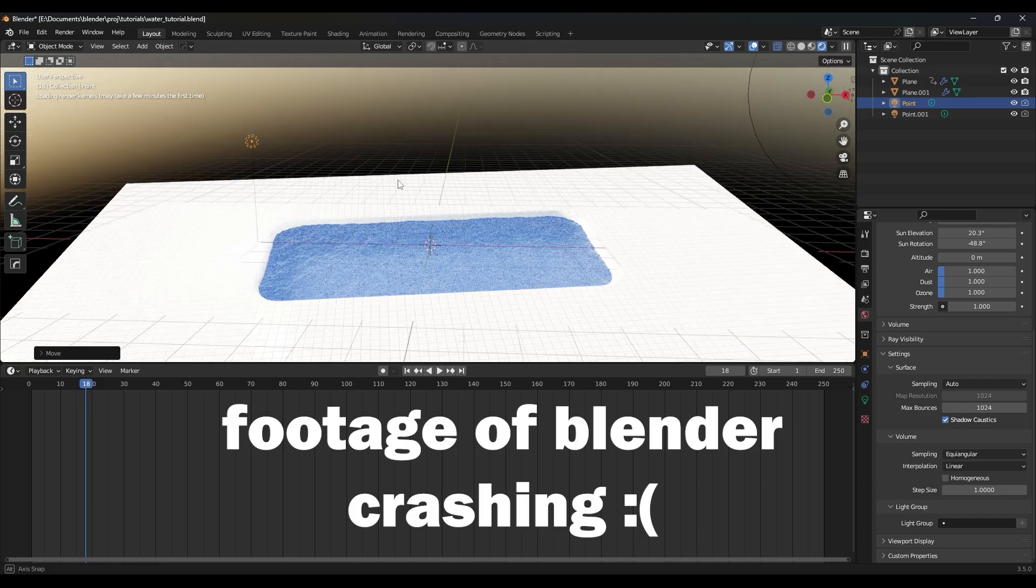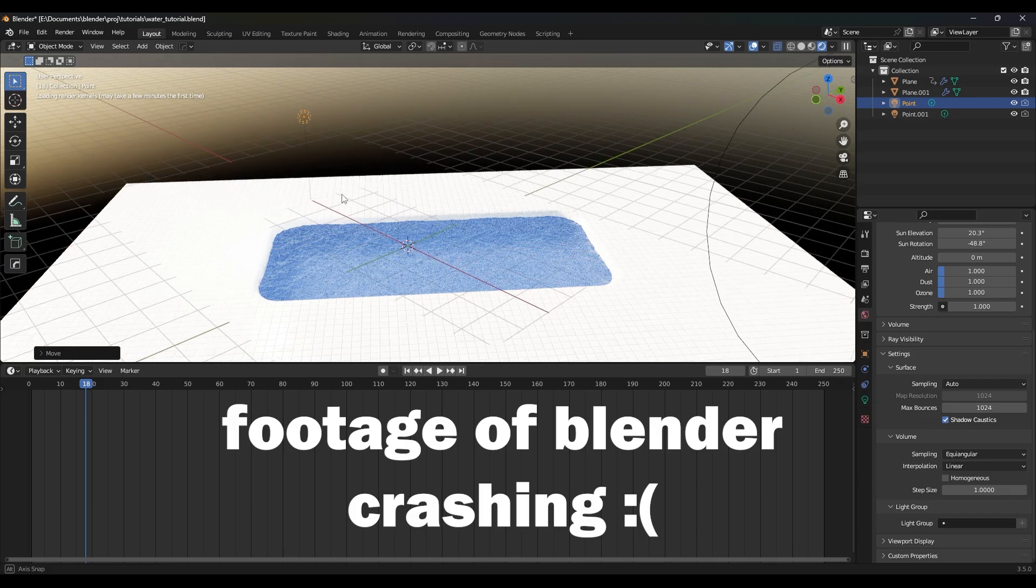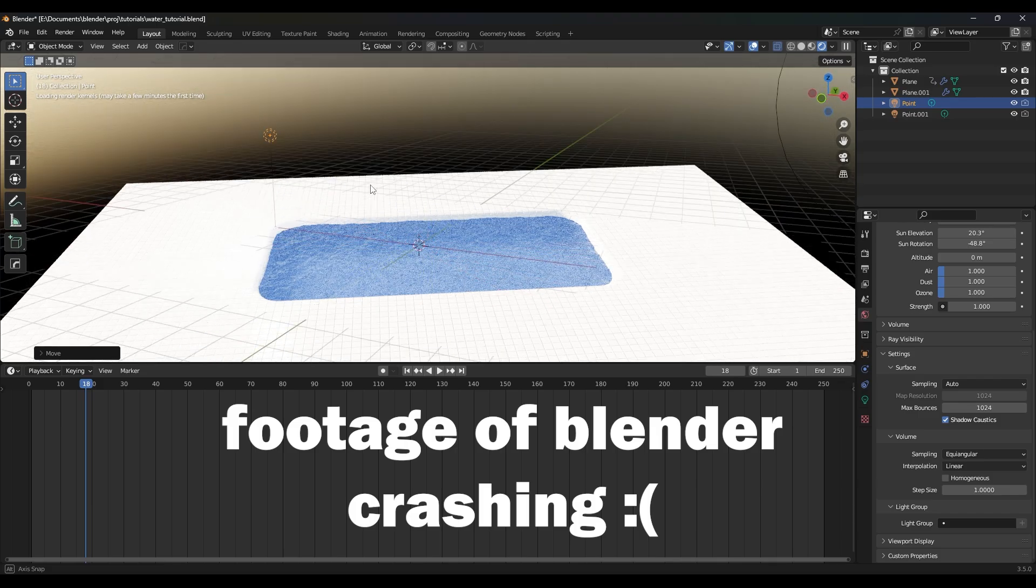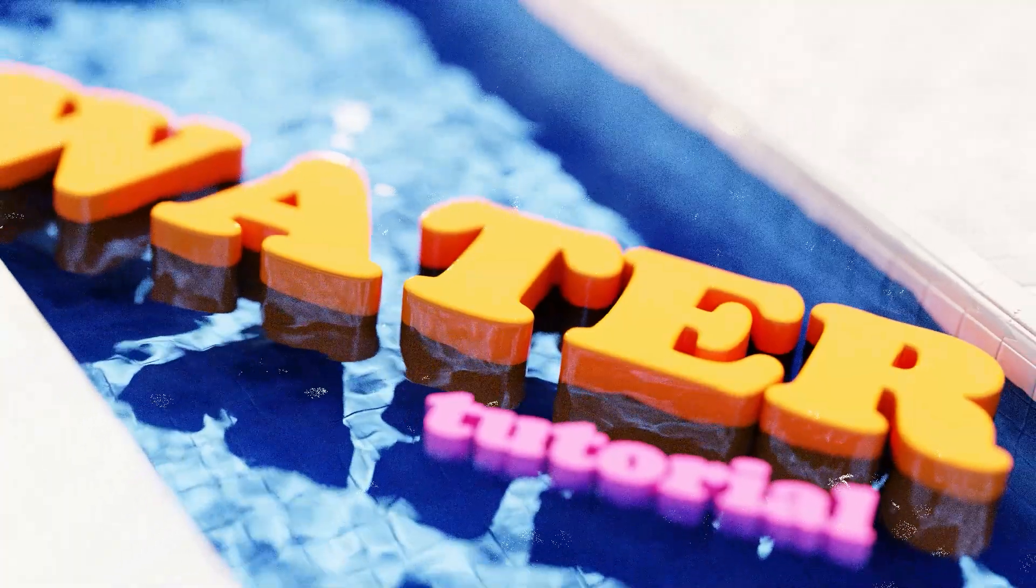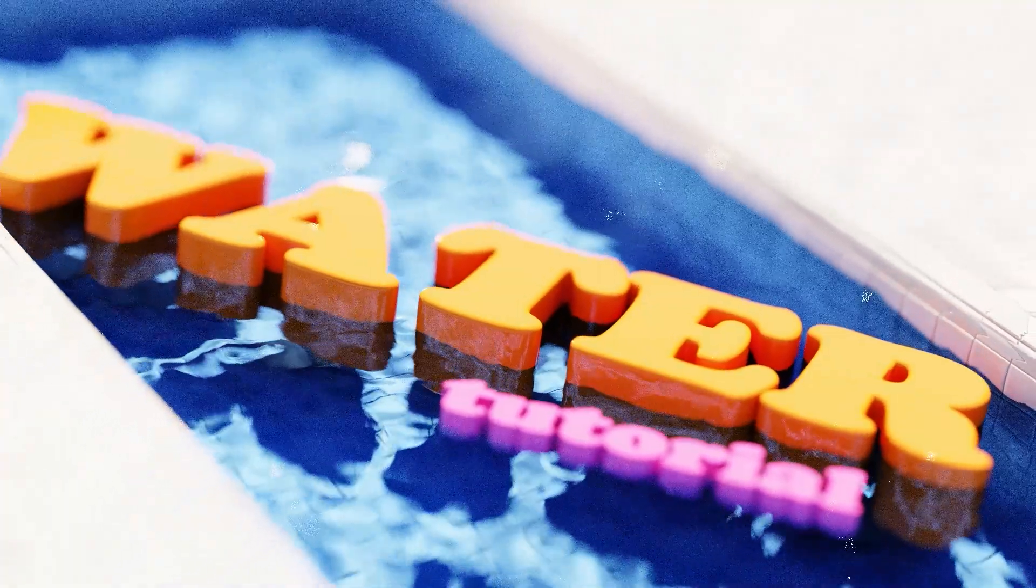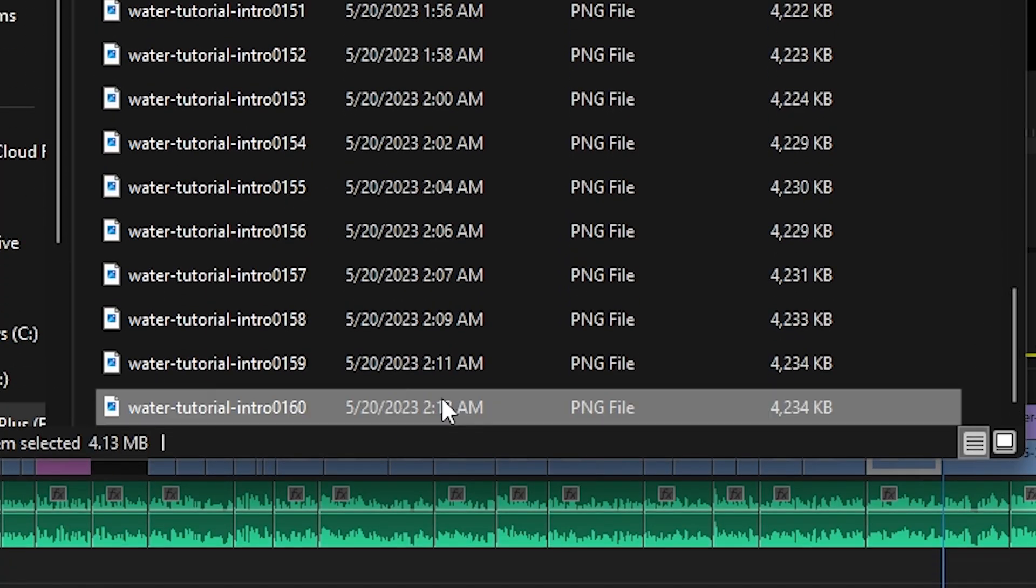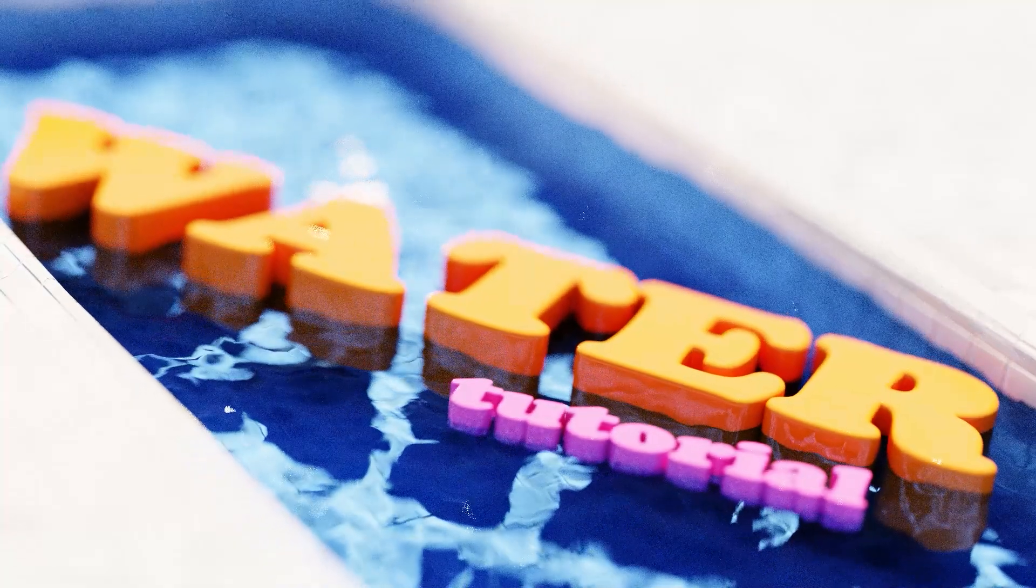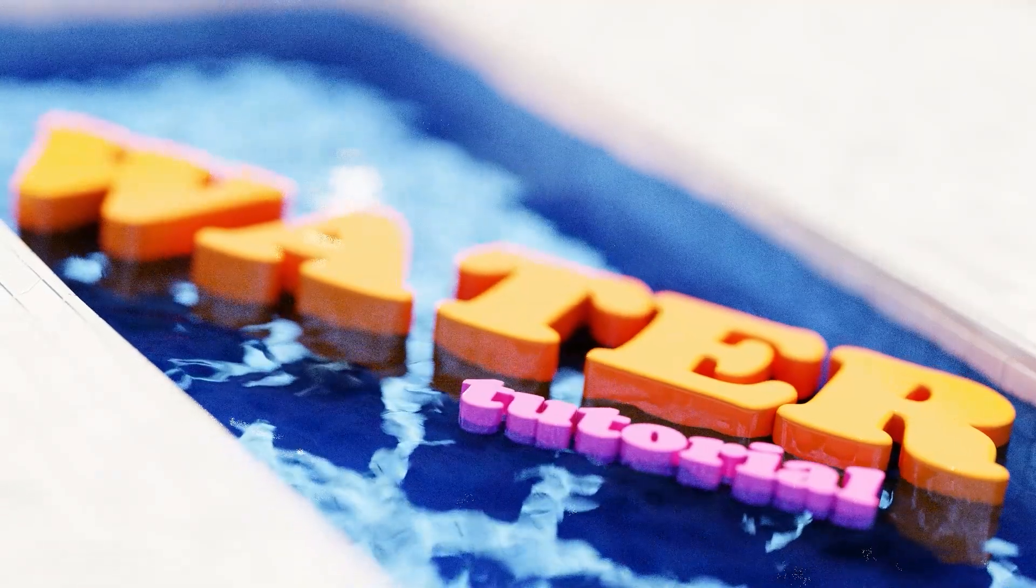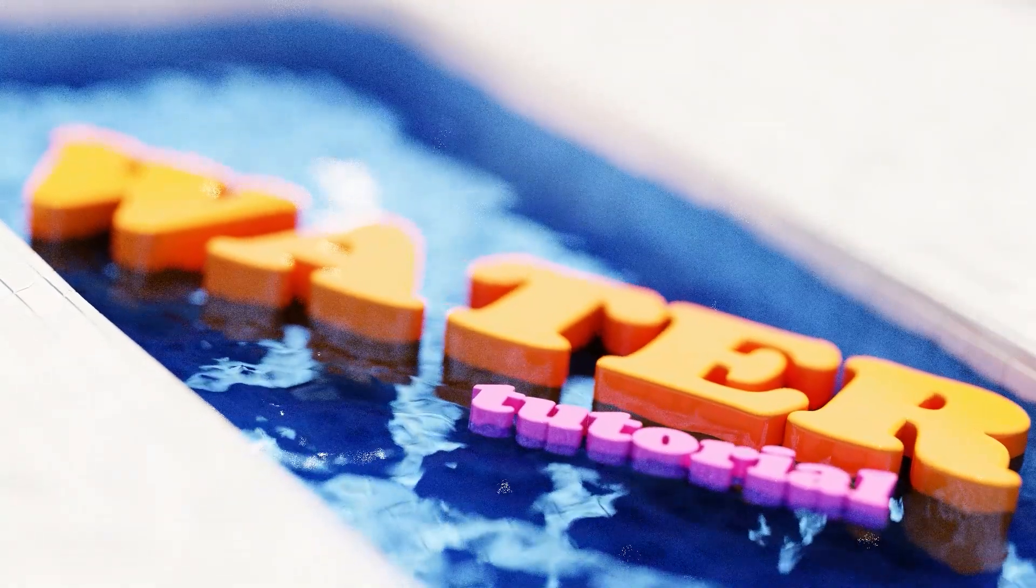Just so you're aware, caustics makes for very long render times even for cycles. This 5 second intro that I made took like 6 hours to render, but you know patience is a virtue because it looks really cool.